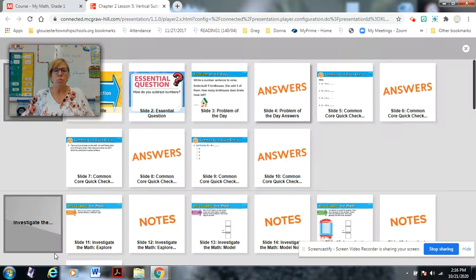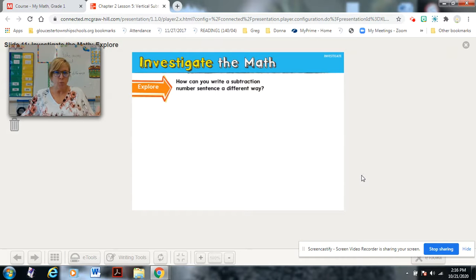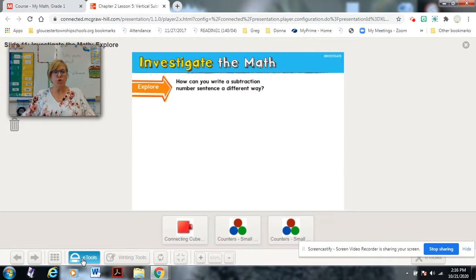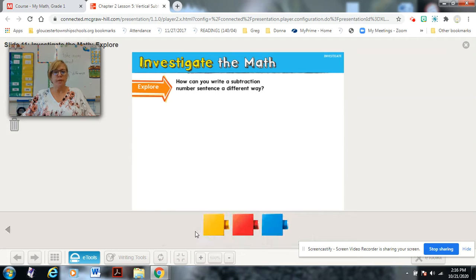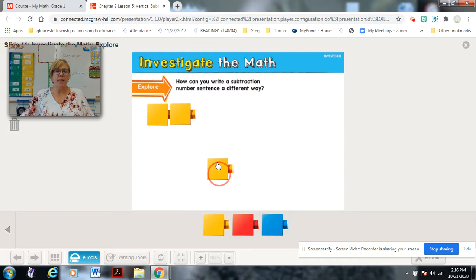We are going to do a little bit of math investigation right now. Here is the question they want us to explore: how can you write a subtraction number sentence a different way? Here's one way I can show doing it a different way — we can have some counters.